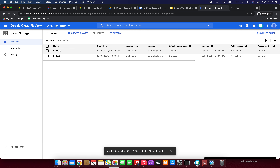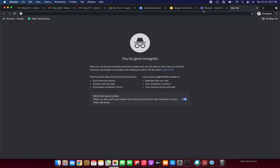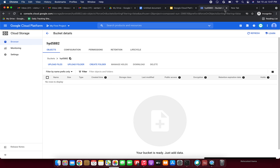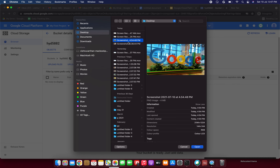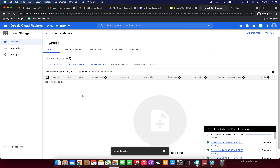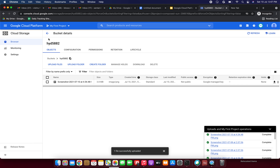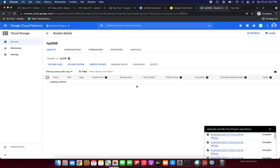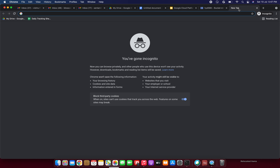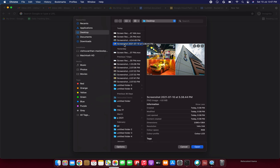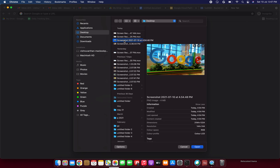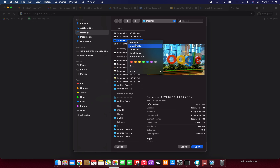Now in the source bucket I am going to upload one file. Click upload files and upload this Google image. This is the source bucket — we have successfully uploaded it. Then go to the destination bucket. Here we have a file — this is the file we previously uploaded, but it has different content. The file names are the same but the contents are different.